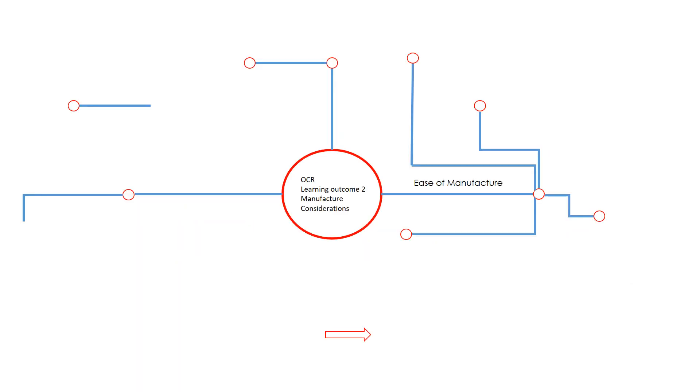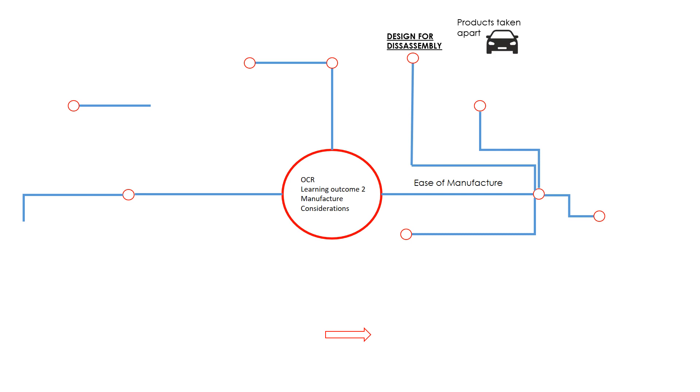Today's lesson is about manufacturing considerations, looking mainly at learning outcome 2 for OCR engineering design. The first thing we're going to look at is design for disassembly. This is where products are taken apart to make it easy for them to be repaired. If you think of a car, if you couldn't take the wheels off once your tires have worn, you'd have to get rid of the whole car and buy a new one. It's a way of making sure products are designed so they can be taken apart, mainly for things like repairing the product or customizing the product.